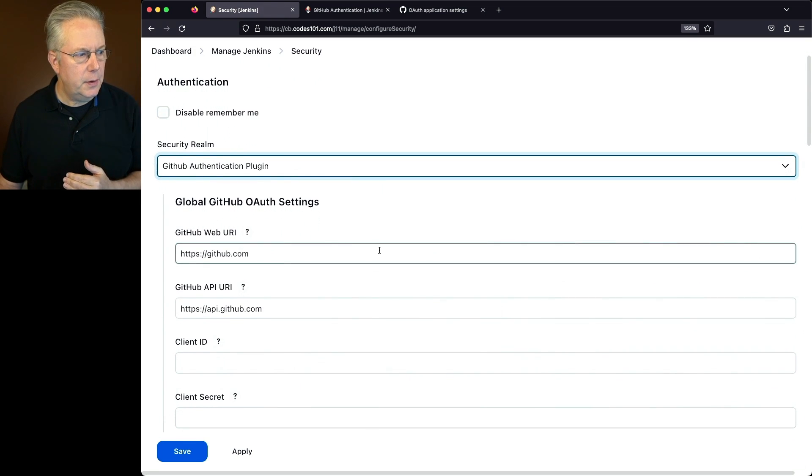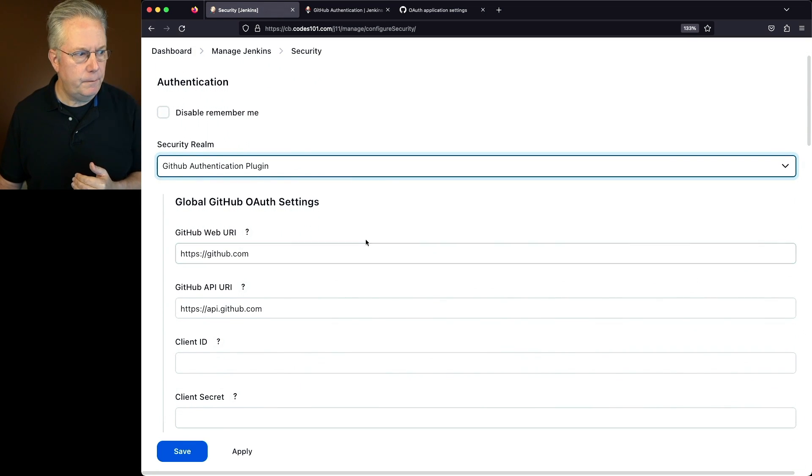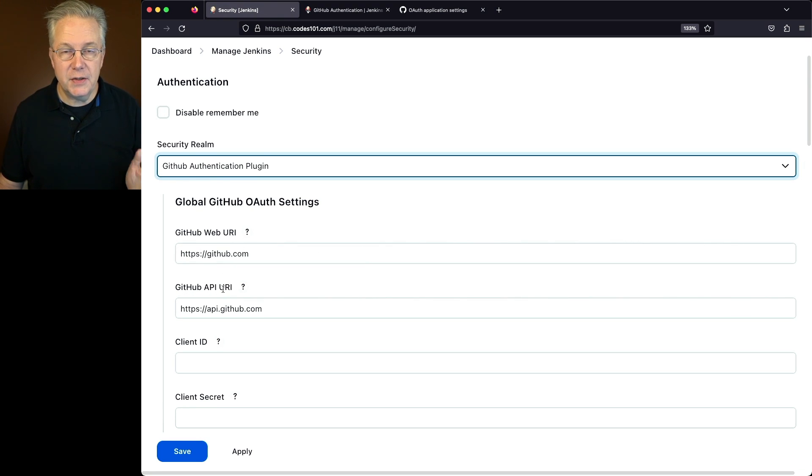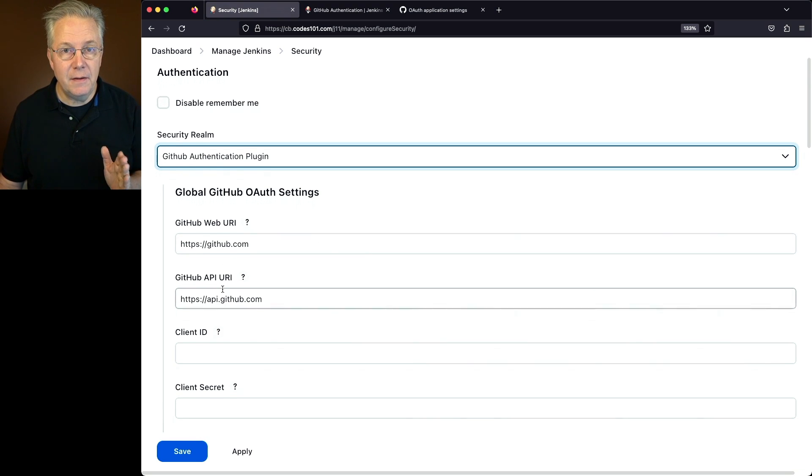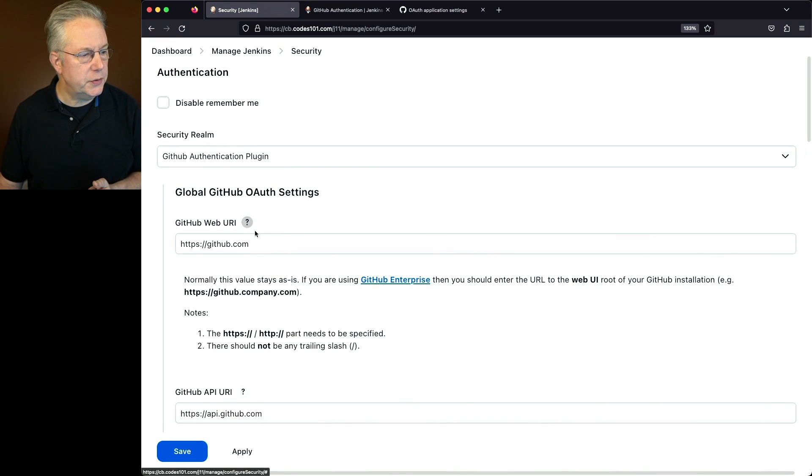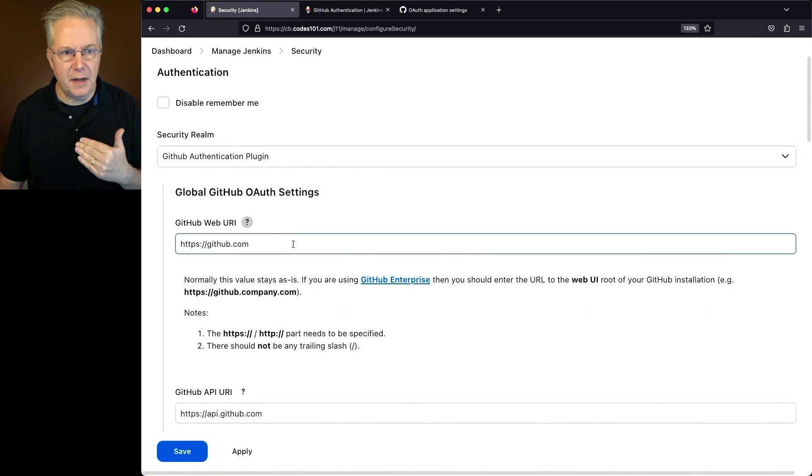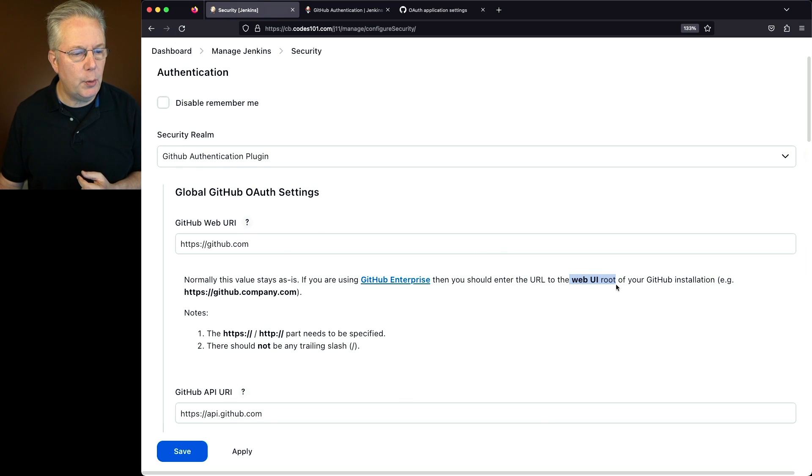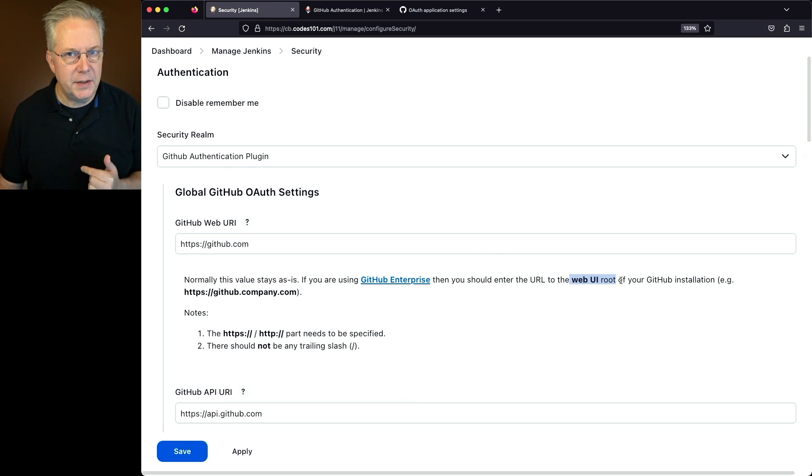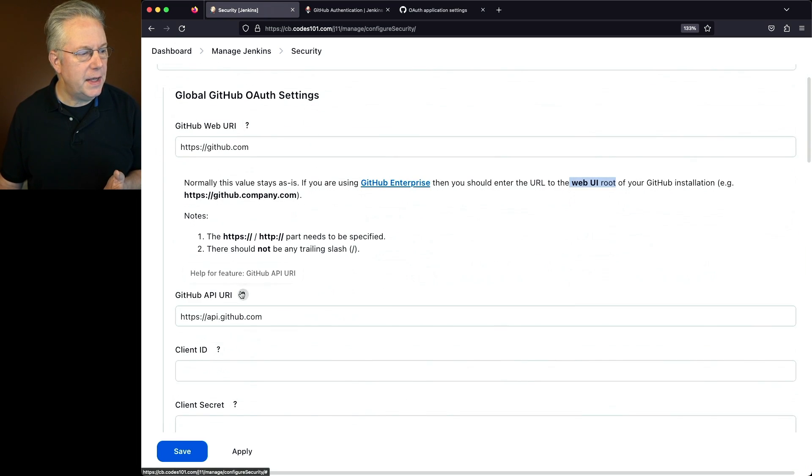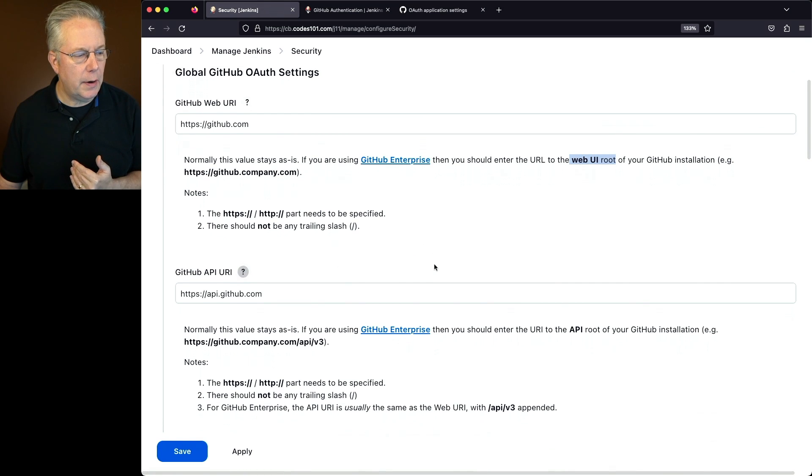Now for this setup, since we are using github.com, the GitHub Web URI and the GitHub API URI values that are already in the fields are correct. Now if you click on Help, what you'll see is if you're using GitHub Enterprise, you should enter the URL to the Web UI root of your GitHub installation. The same thing for the GitHub API URI.